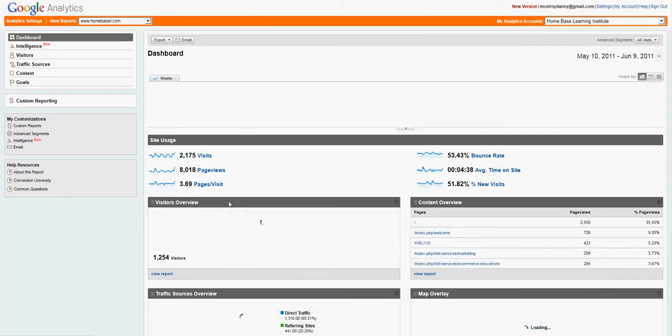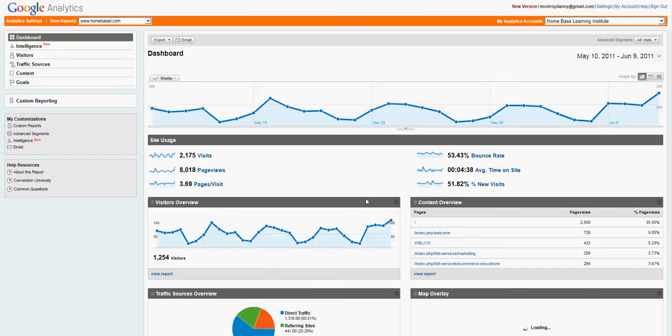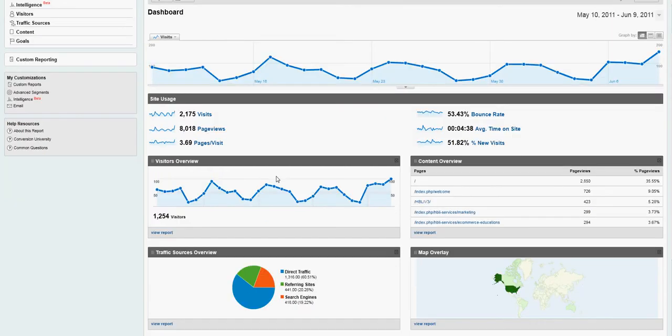And you'll be able to get great information, such as your bounce rate, how many visits you've gotten in any given time period, how many pages are visited per visitor,